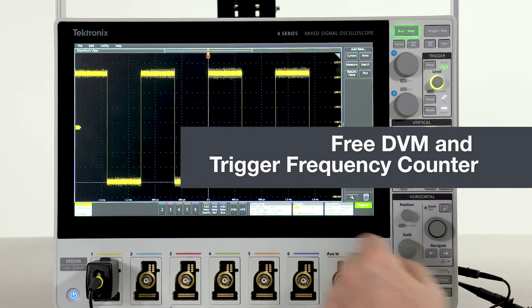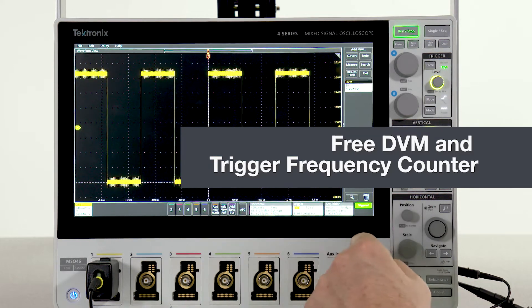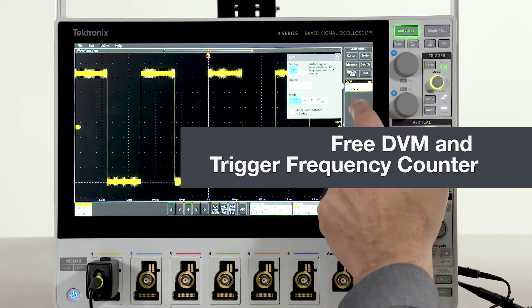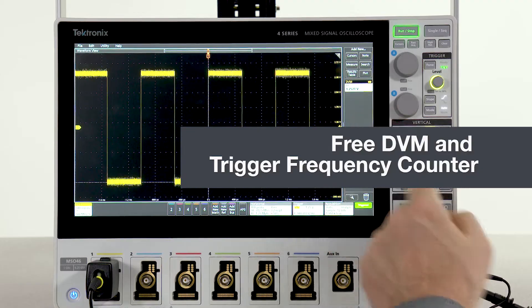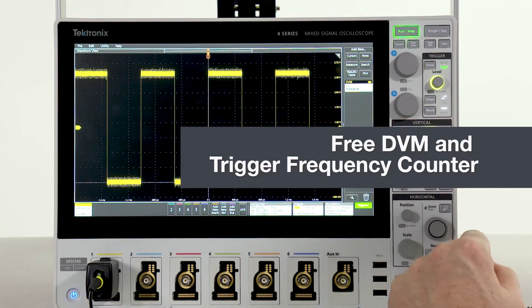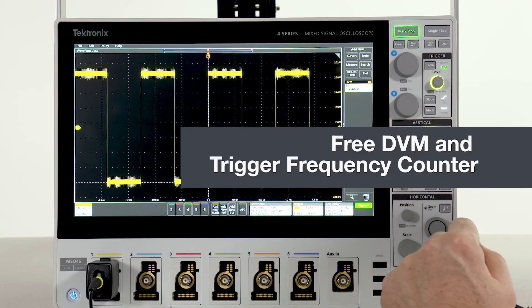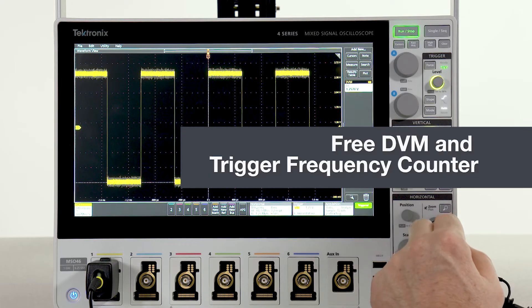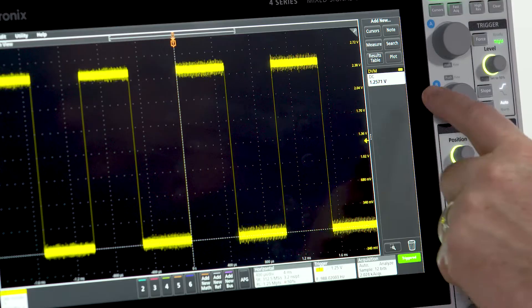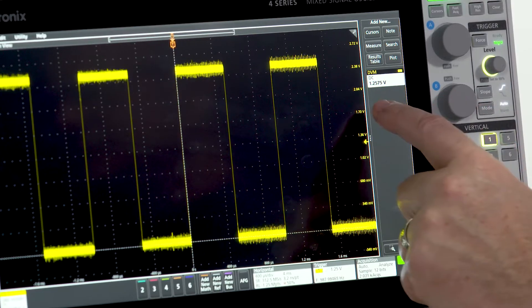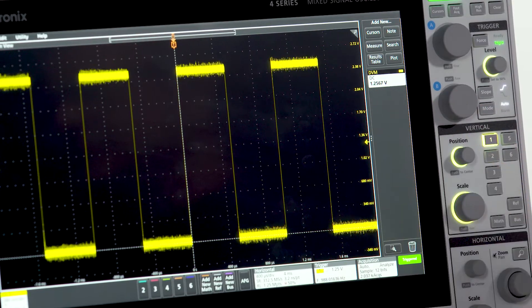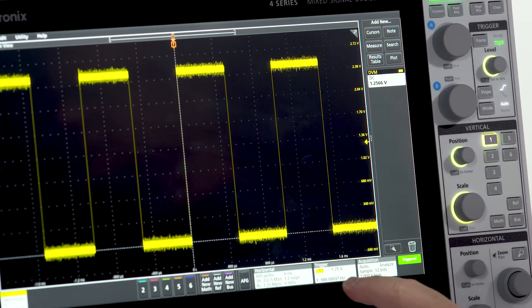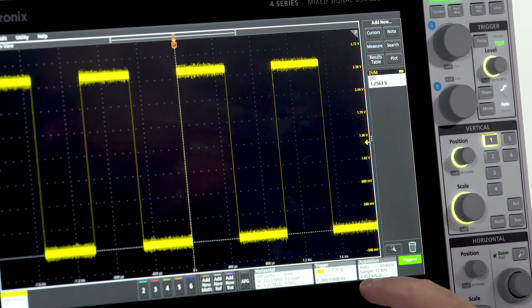A handy DVM and trigger frequency counter can be added for free. All you have to do is register your product and we'll send you the code that activates both of these features. The DVM appears in the results bar. The trigger frequency counter appears down here in the trigger badge.